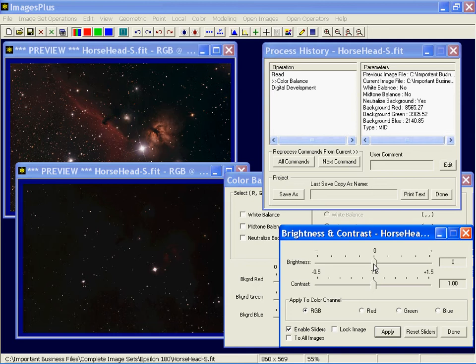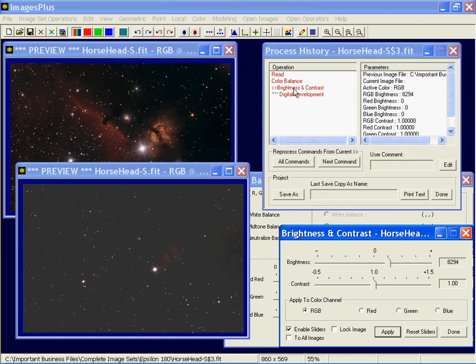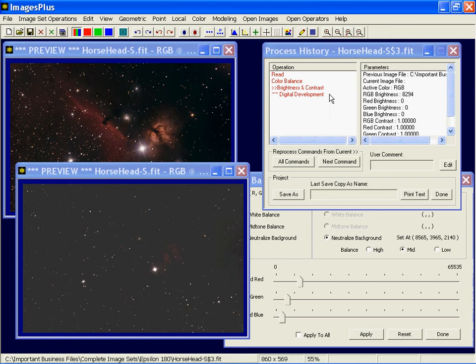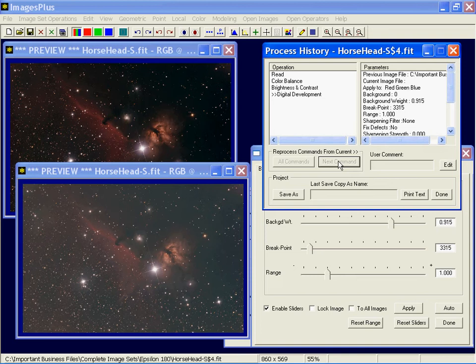See how that was inserted between color balance and digital development. And then to reapply the digital development command, I could come in and just press the next command to apply digital development automatically.